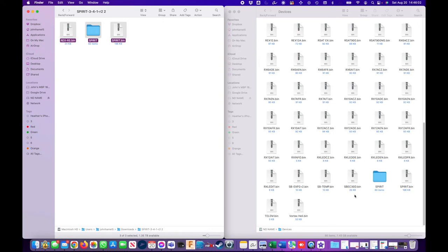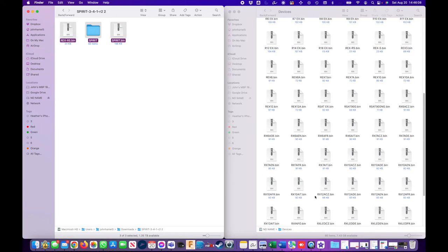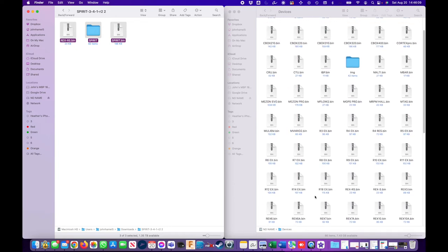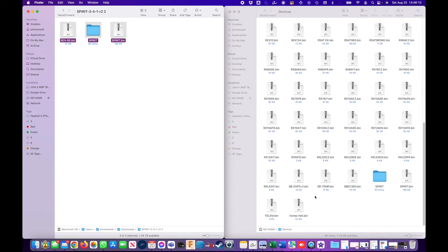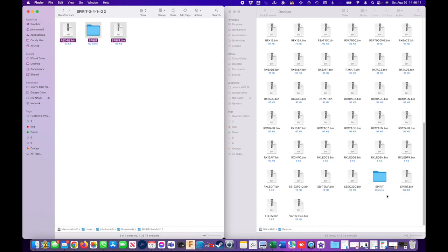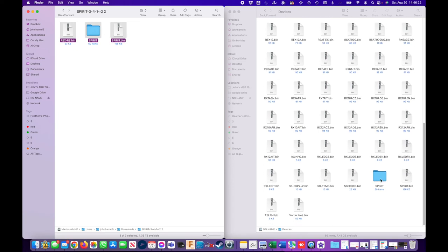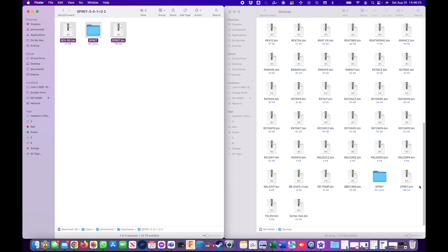And basically we are done. This is all we needed to do for the downloading. Now what the difficulty here moving forward a few months from now is trying to figure out, geez, do I have the latest version of the spirit bin or spirit folder or whatever. There's no good way to tell whether you have the latest version.